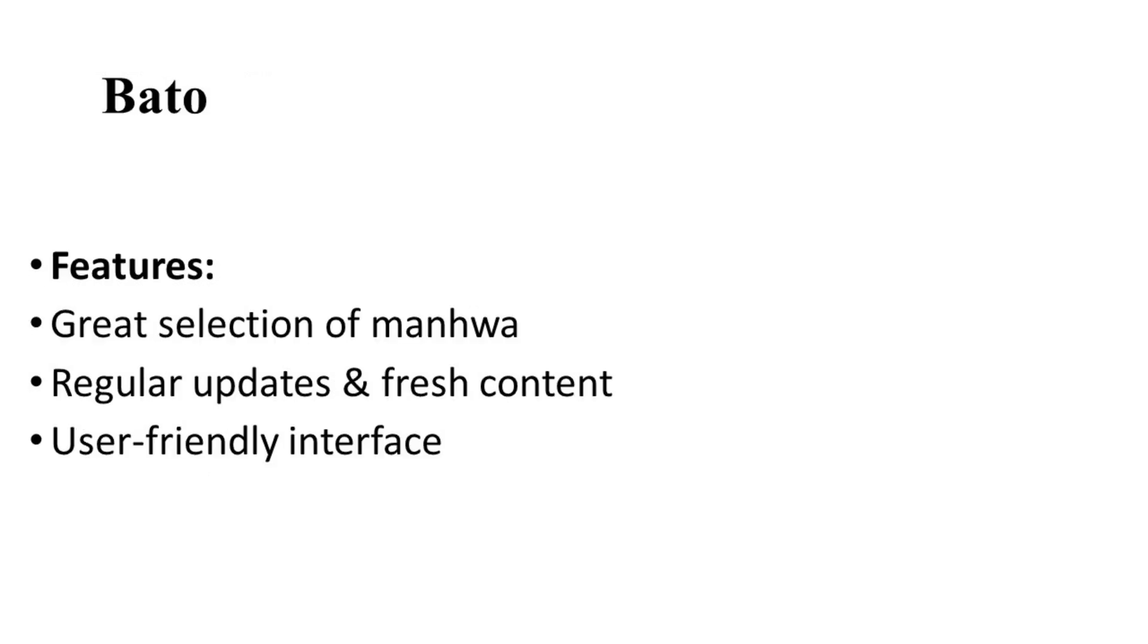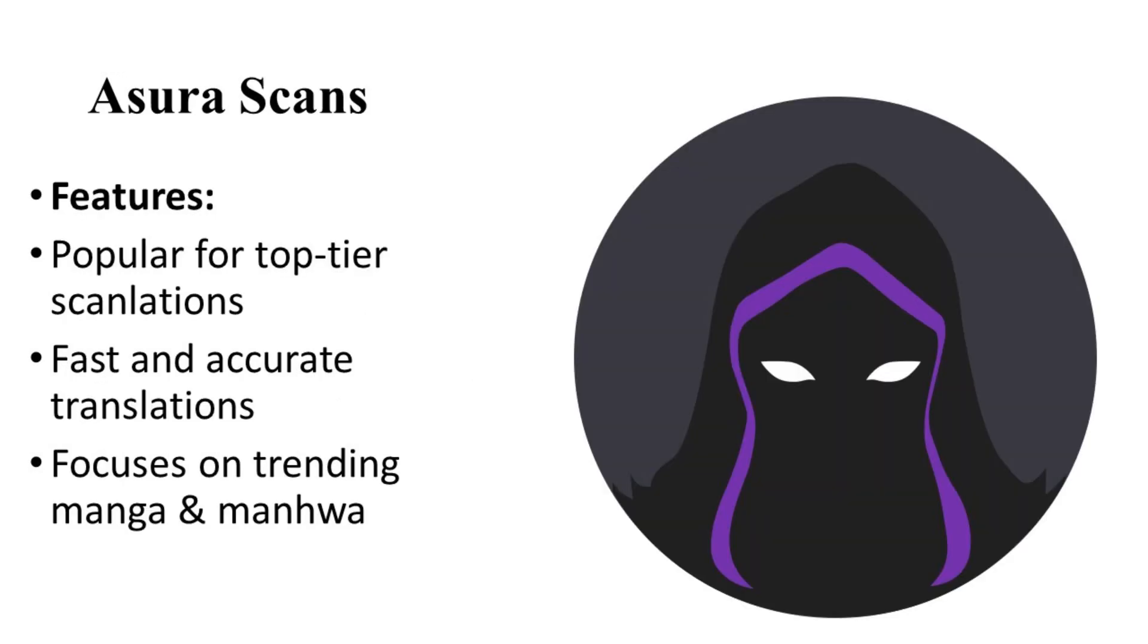Then, on number three, let's talk about Bato. Bato is renowned for its extensive manhwa collection. It offers a user-friendly interface and regular updates, ensuring readers have access to the latest chapters. Bato's focus on manhwa makes it a go-to extension for fans of Korean comics.